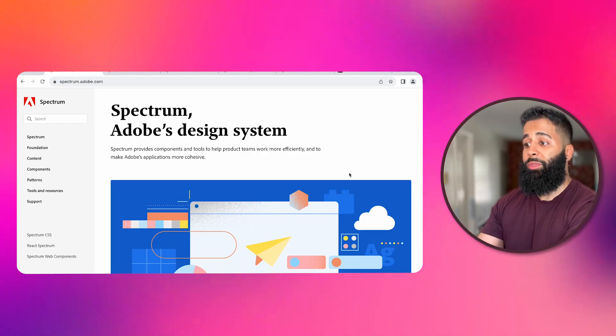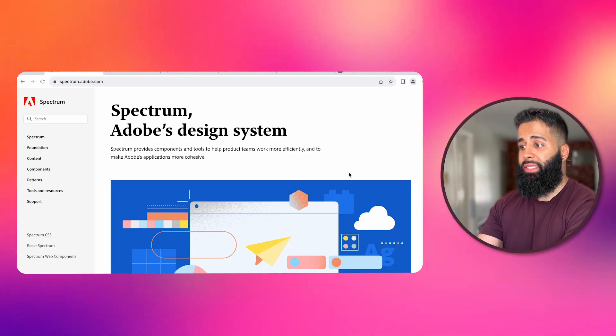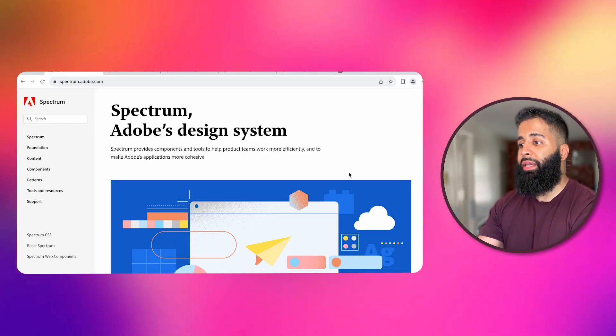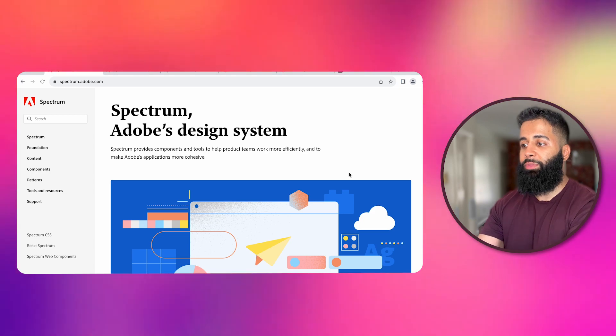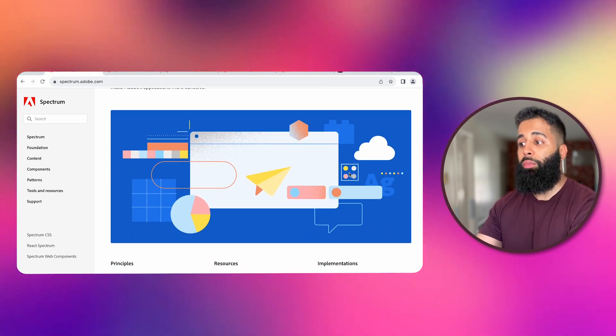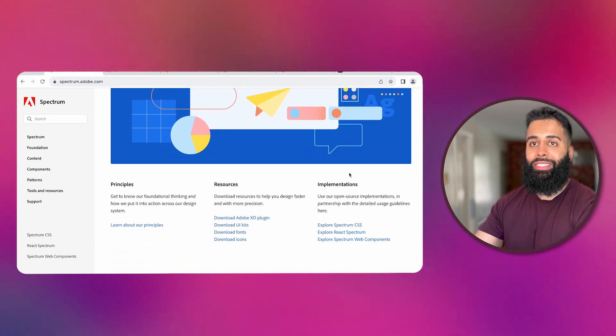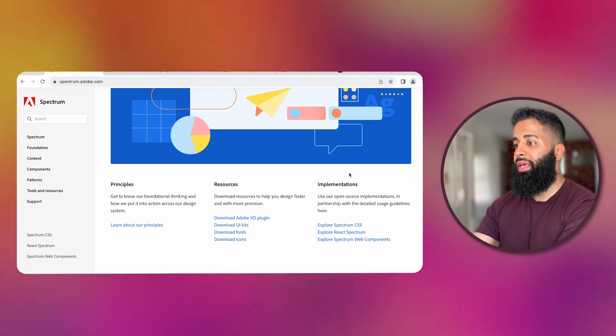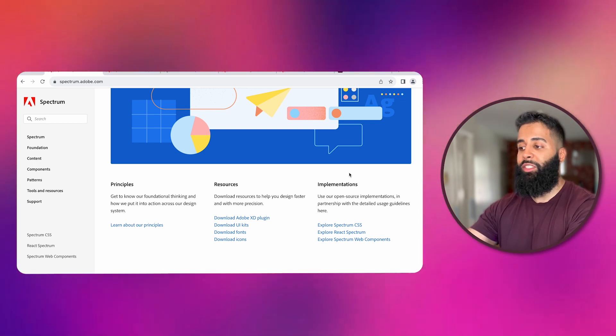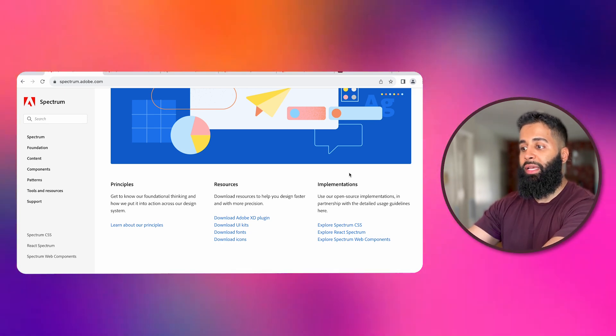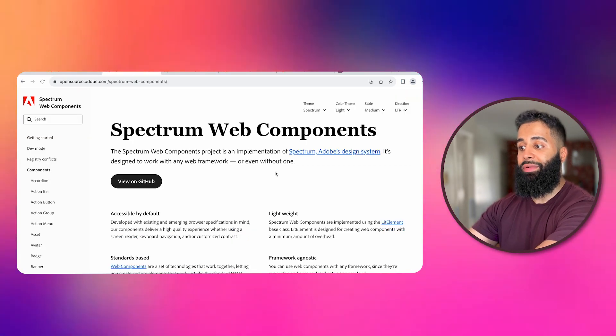Design is key to the success of your add-ons and Adobe's got your back with the Spectrum Design System. The Spectrum Design System for Express helps you create amazing user experiences with a comprehensive package of design guidelines, components and tools. Let's explore how Spectrum Express can take your add-on design to the next level.